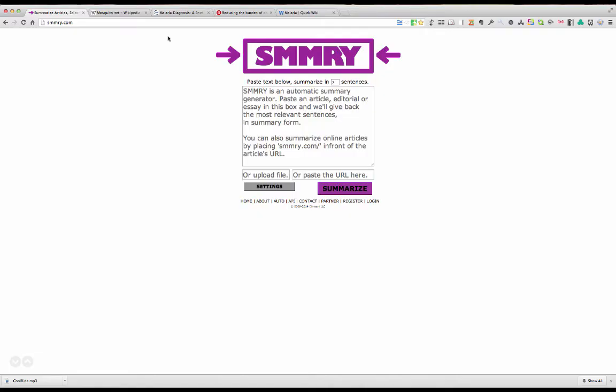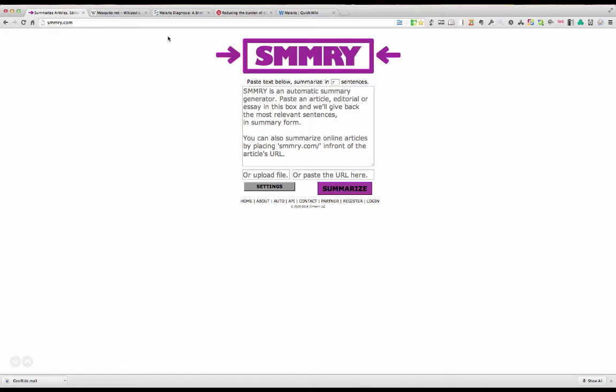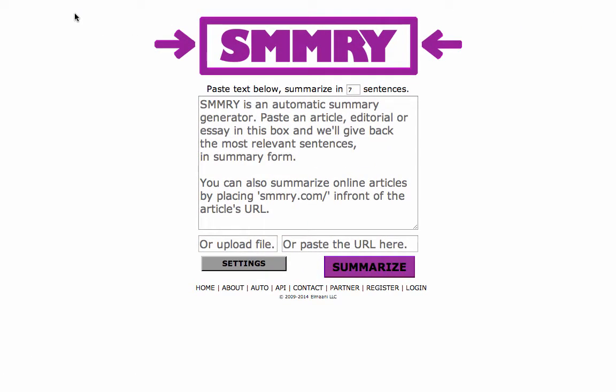Hello and welcome to Learning Made Easy. Today I'd like to talk about an online tool called smmry.com, which is a fantastic application for summarizing online articles. It can also be used for summarizing text from your own Word documents or PDFs. Here's the website — let's go ahead and show you how you might use it.